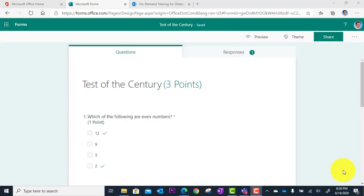In this tutorial, we will look at how you can utilize images within a Forms quiz.